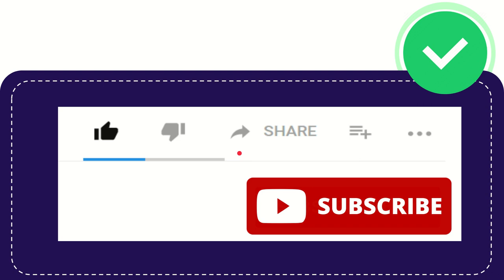You can help this channel to grow by simply subscribing. What you can do is just click this sweet red subscribe button that has a YouTube icon in it.